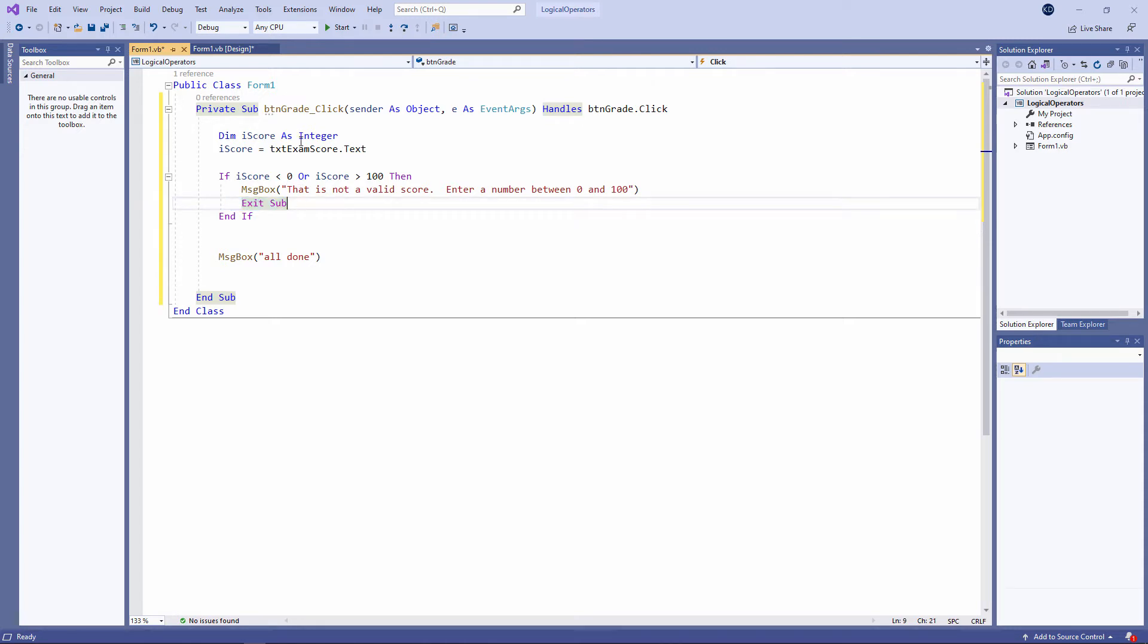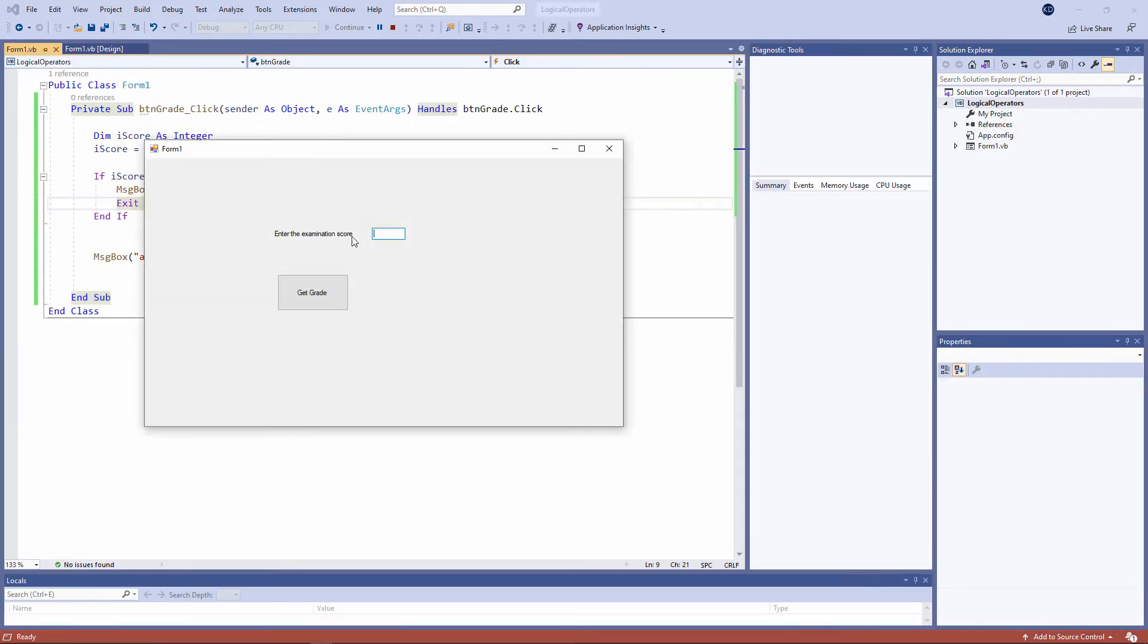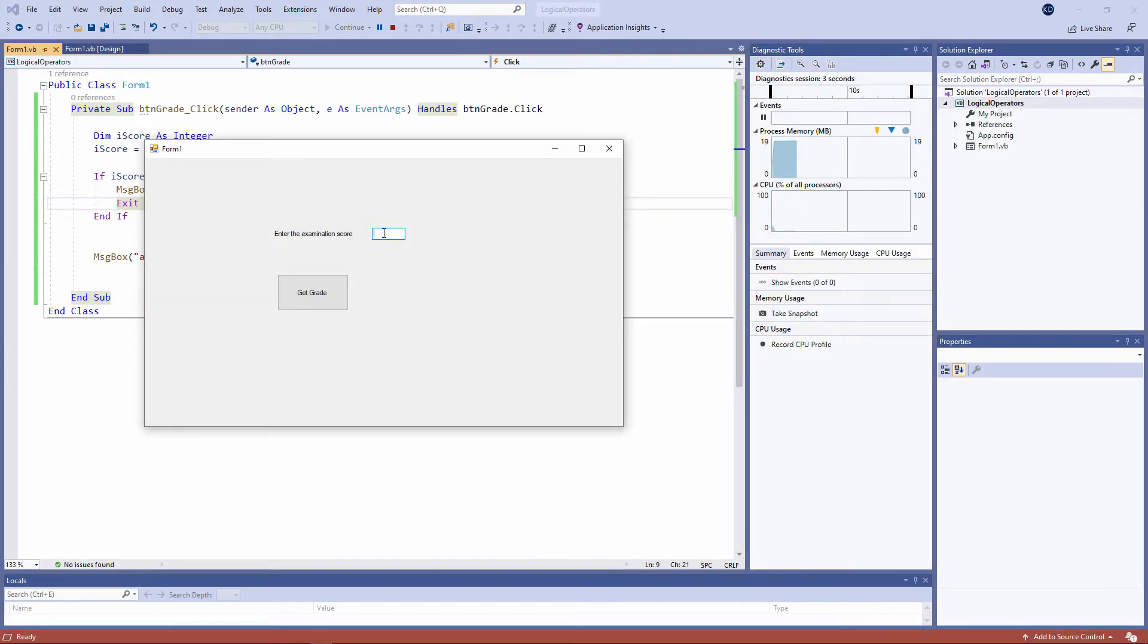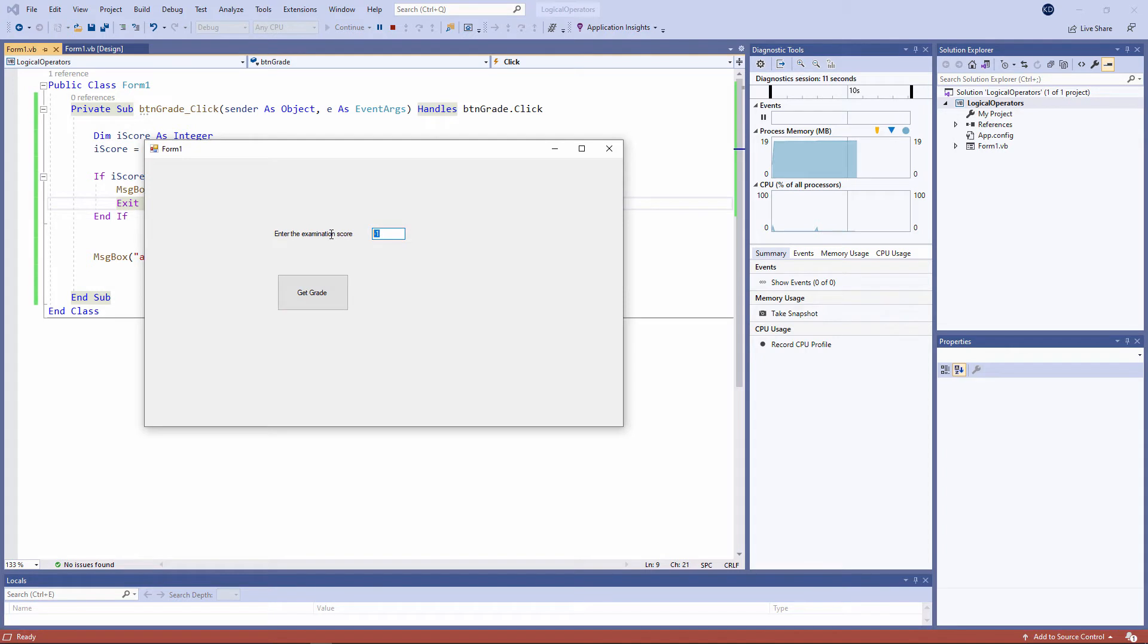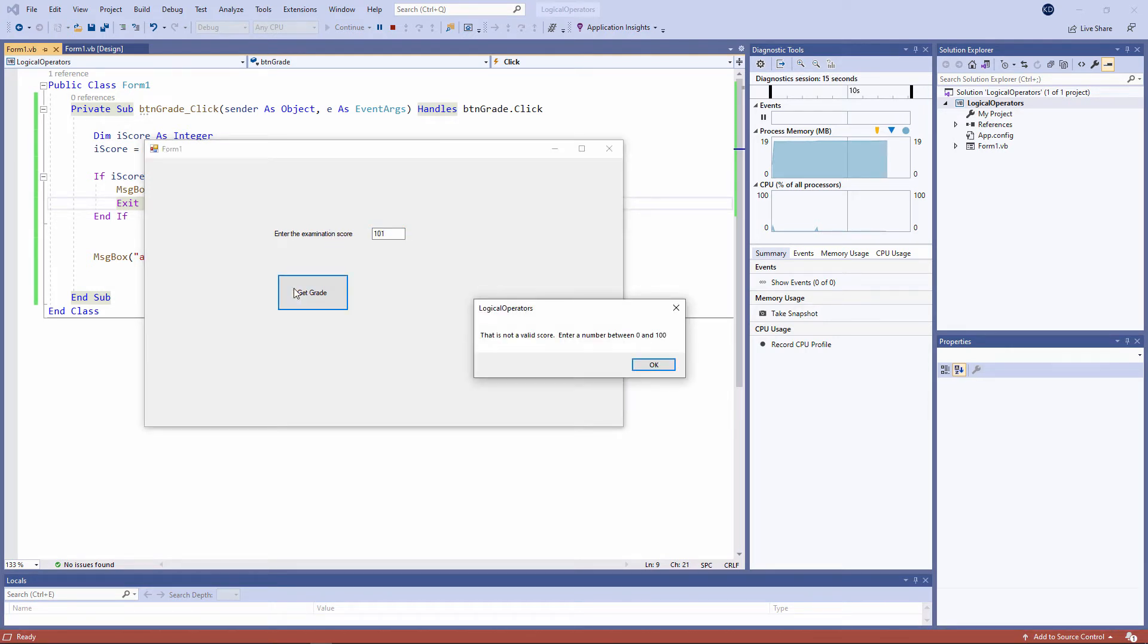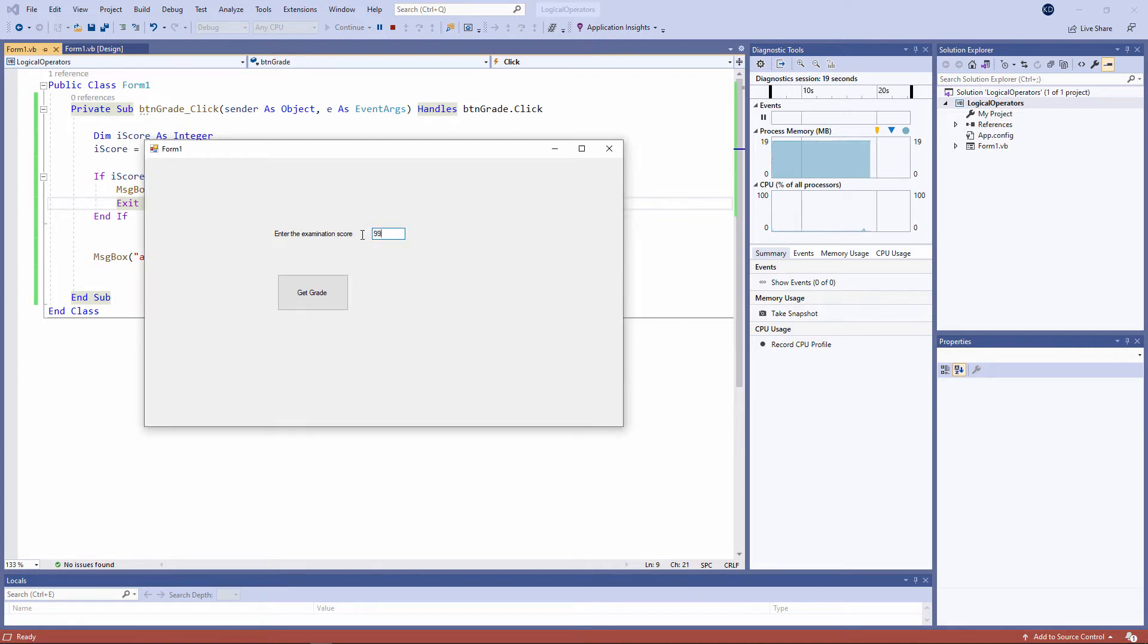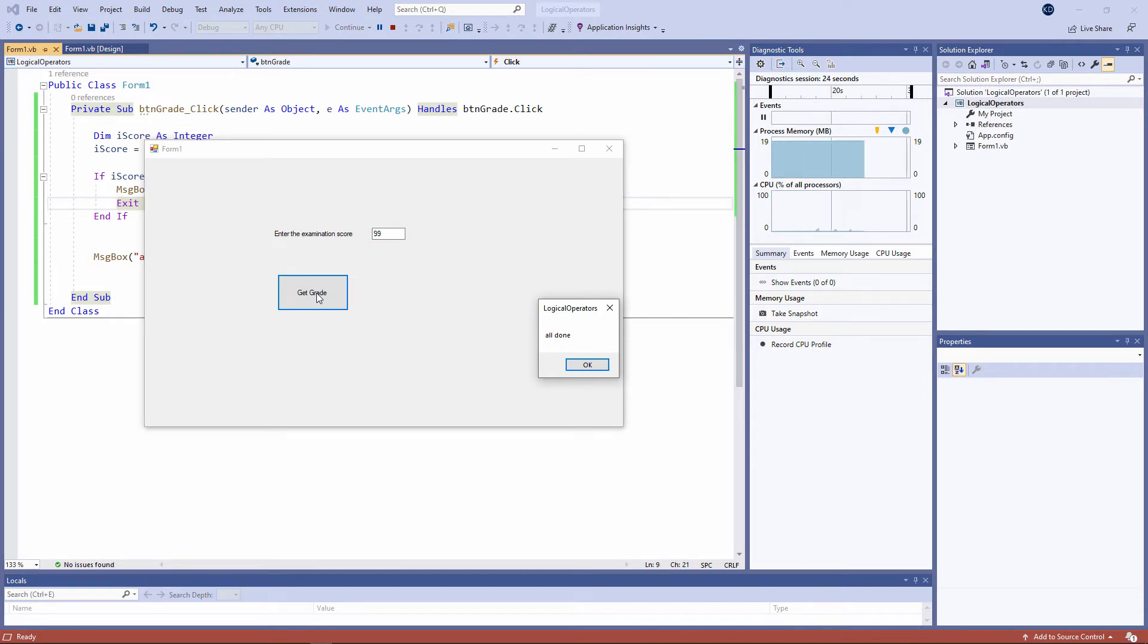Let's give it a try. If I type a score of, let's say, minus 1, this is not a valid score. I'm getting the error message. Let's try a score of 101. Again, not a valid score. Let's try a score of 99. And I want you to notice that we've dropped out of the if block, and we're getting that message at the end of the program saying, all done. It hasn't actually done anything yet. We'll deal with that in a moment.